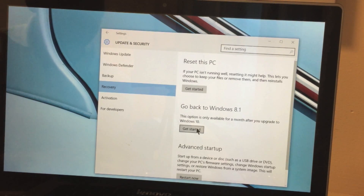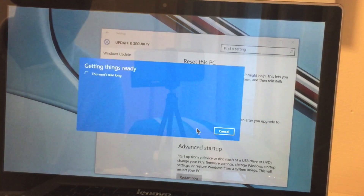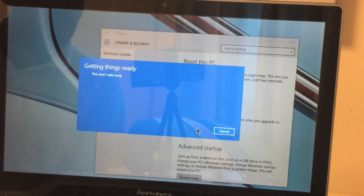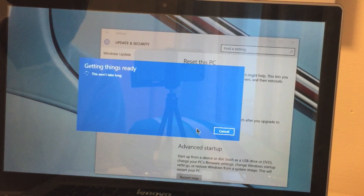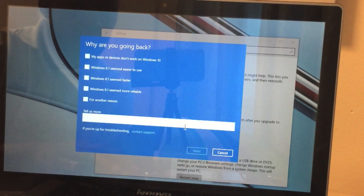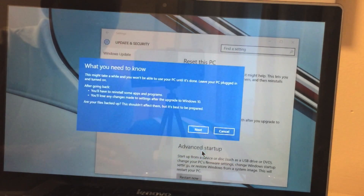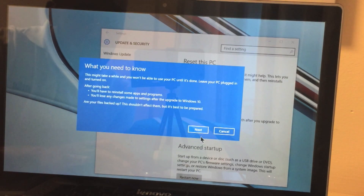So let's get started — getting things ready, this won't take long. It asks a few questions as to why you're going back. I'll just say 'for another reason' and click Next. What you need to know: this might take a while and you won't be able to use your PC until it's done.